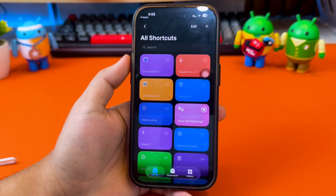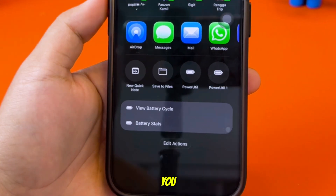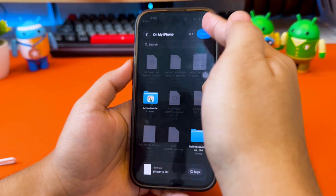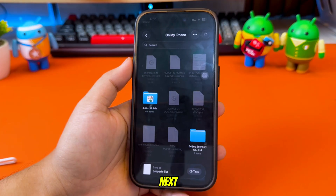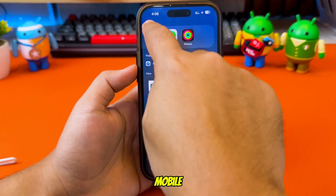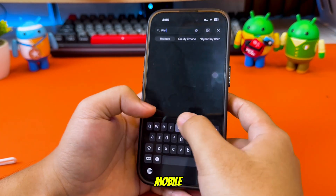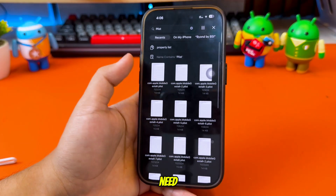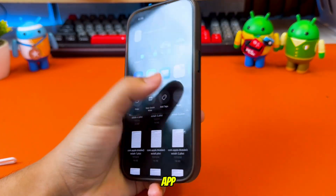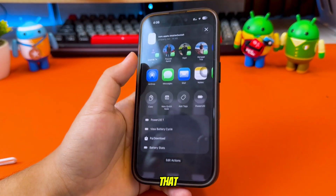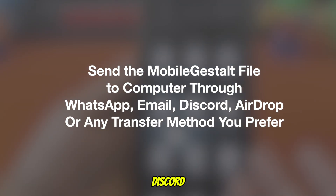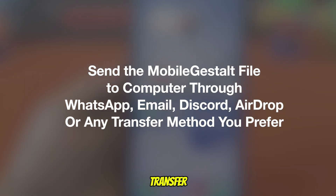This will copy your full Mobile Gestalt string to the clipboard. Then tap the All Done button — the shortcut will automatically ask you to save the Mobile Gestalt file. Select the folder you want and save it. Once you've saved it as a file, open your Files app and locate the Mobile Gestalt file you just created. Then send it to your computer via email, Discord, WhatsApp, AirDrop, or any other transfer method you prefer.